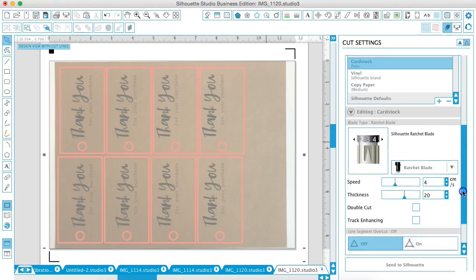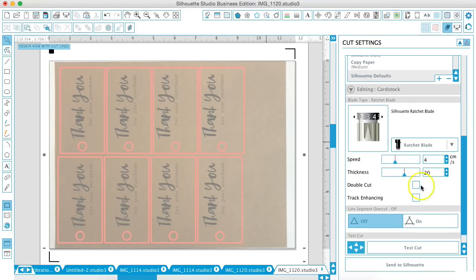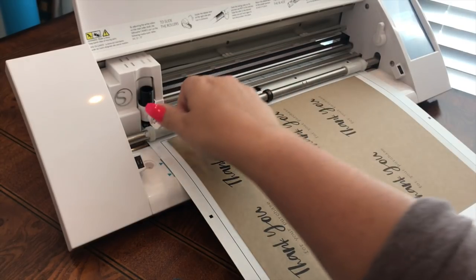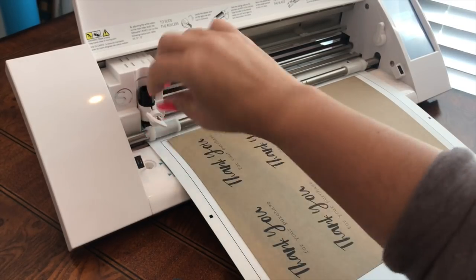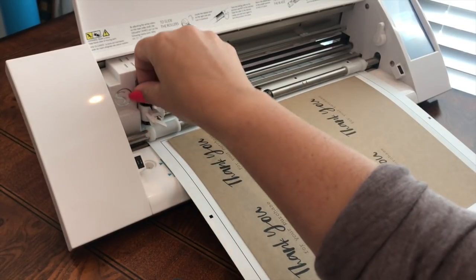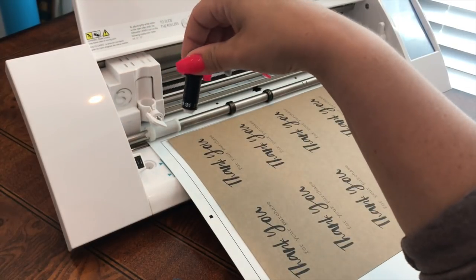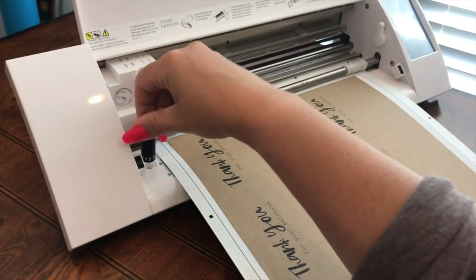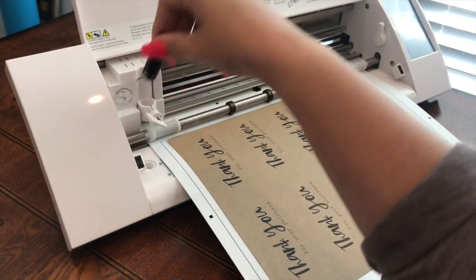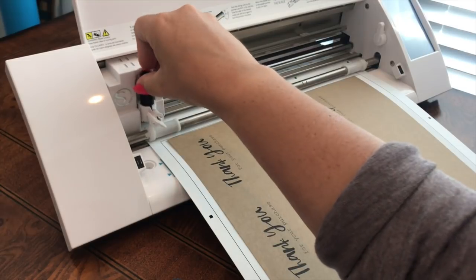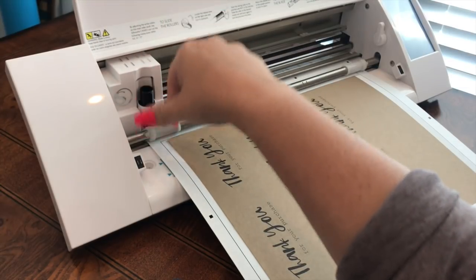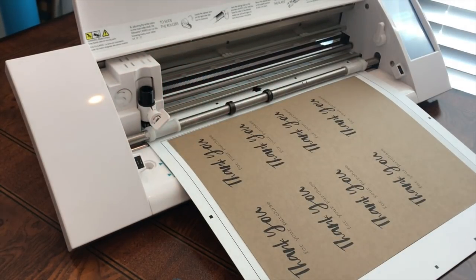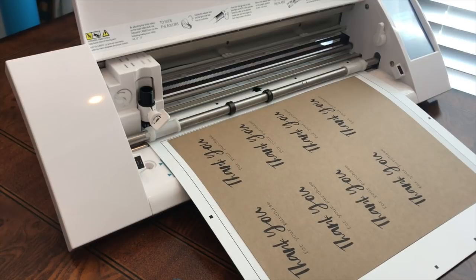And then if we need to adjust the blade from here, we want to make sure to do that. So I had my blade on a two for the paper a minute ago. So we'll just move it up to the three. And then we're going to click send a silhouette on the computer and let it cut.